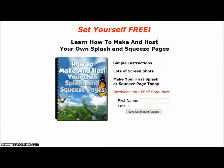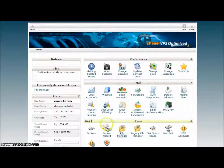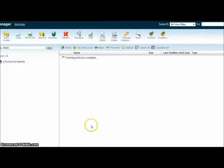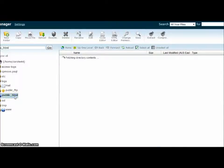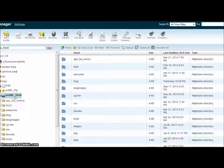Hi, it's Carol. I'd like to show you how to make a very simple squeeze page on your own hosting. First, you need to log into your cPanel and go to File Manager. Then you click on your public HTML folder and create a new file.